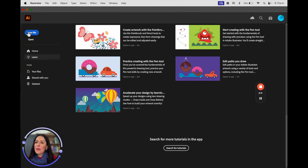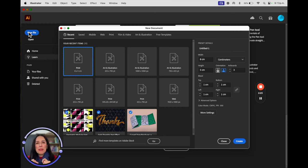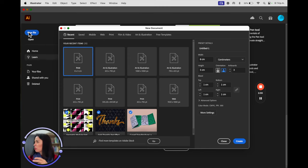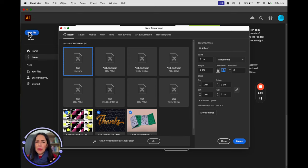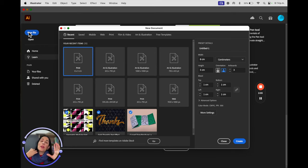Now we're going to click where it says 'New File.' This is important. I know it's the beginning and right now you're thinking it's a piece of cake, but you always have to keep in mind how you're going to use the product you design. Are you going to print it? Are you going to show it through a screen, television, laptop, phone, or iPad? This matters because of the use of color, units, and size.